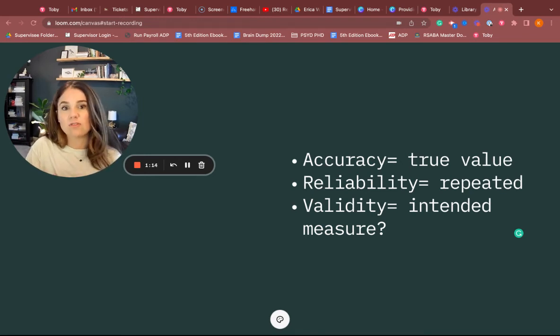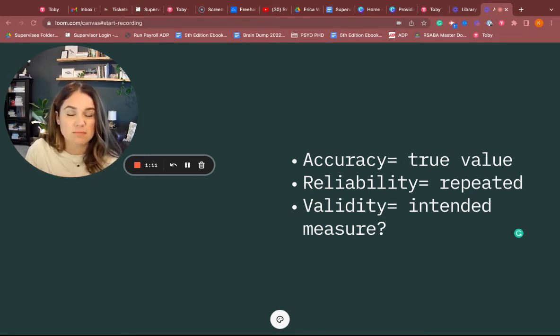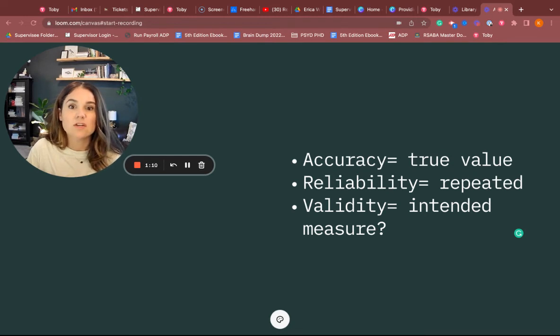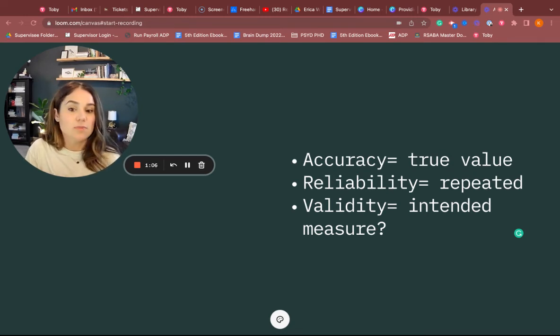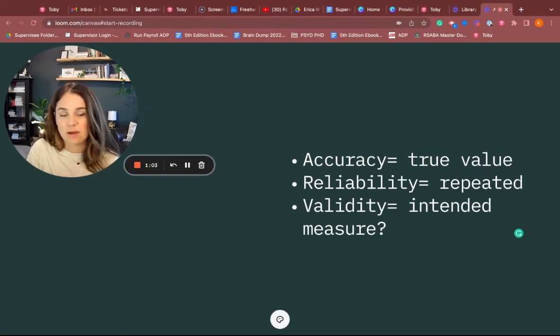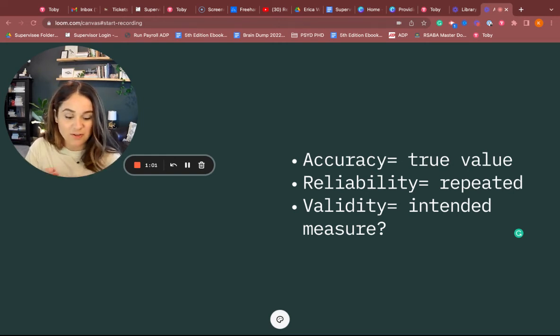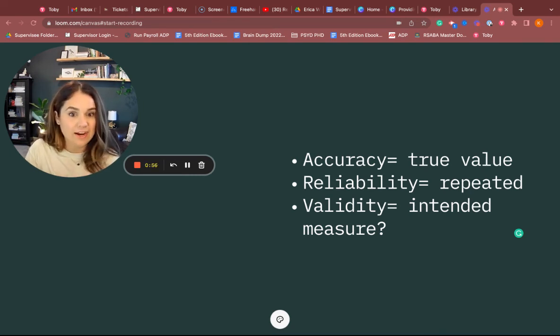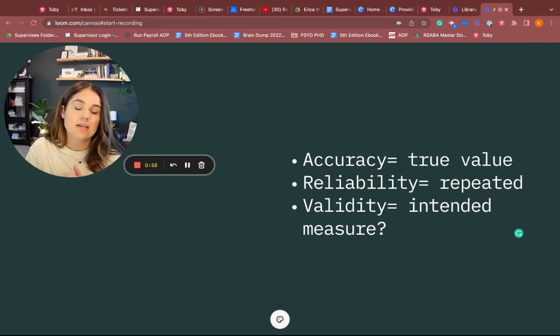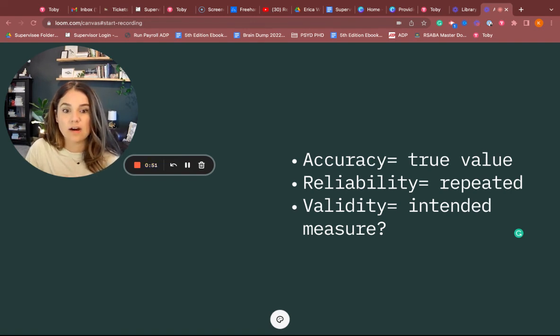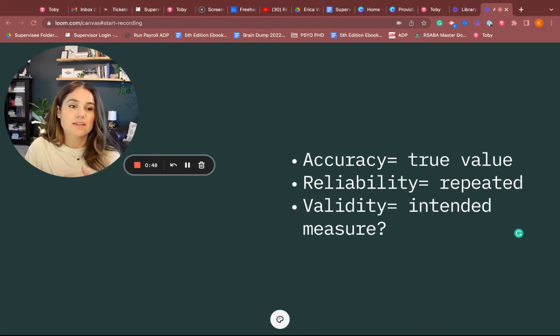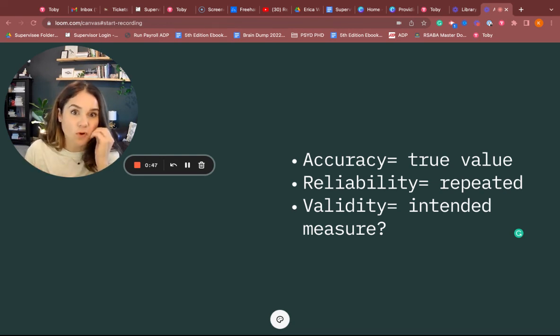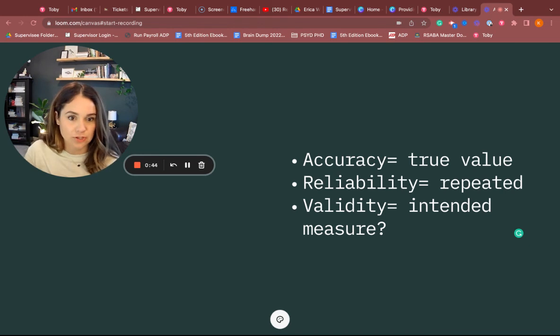Validity also has to do with underestimating or overestimating behaviors. With partial and whole interval, there's another video on that. Sometimes we can have invalid measures that way as well. It's important to know that we can have accurate data, we can have reliable instruments but inaccurate data. And if it's not valid, then we really are not even looking at accuracy either because that validity is important for us getting what we're really trying to measure.